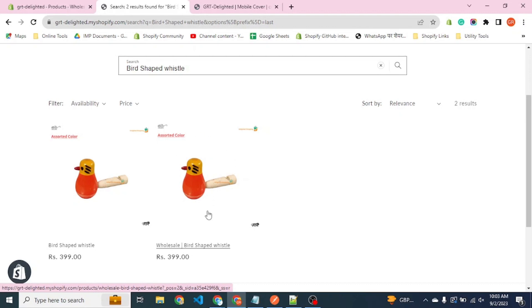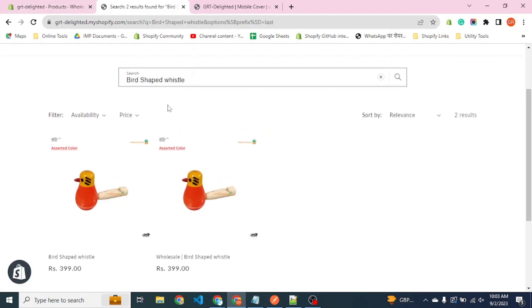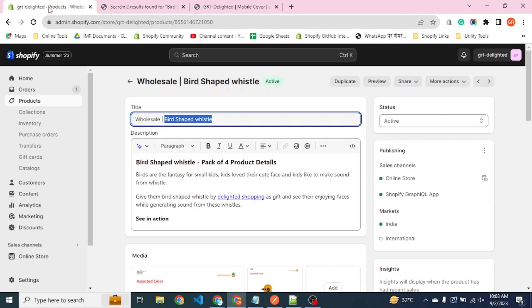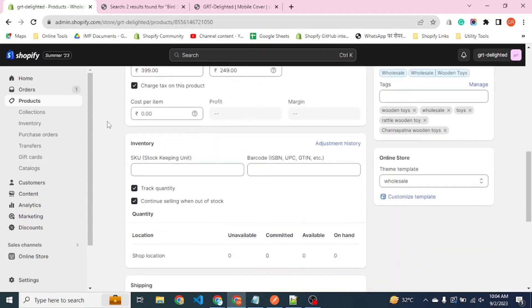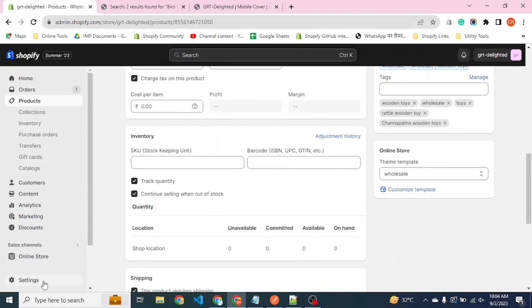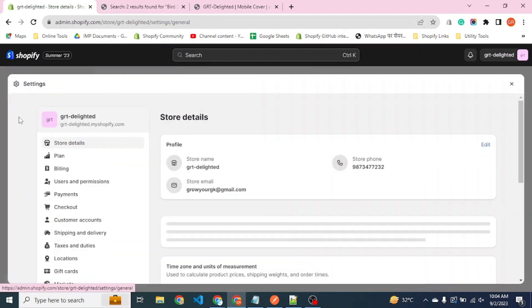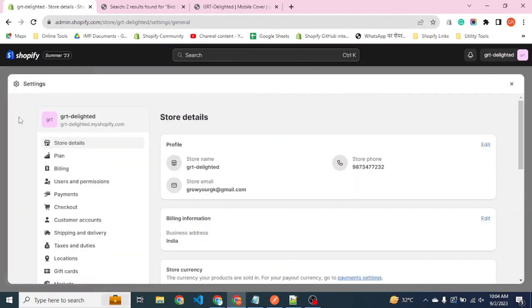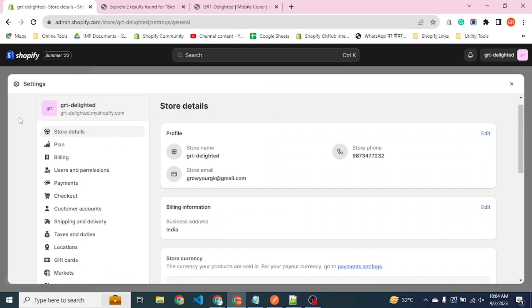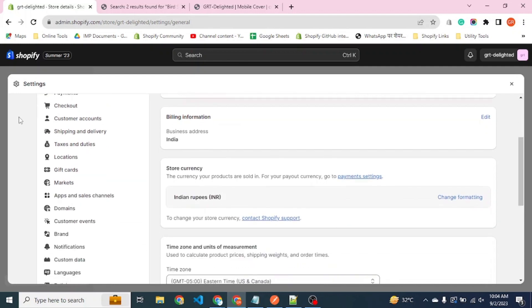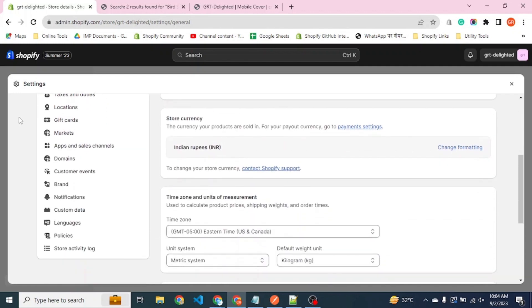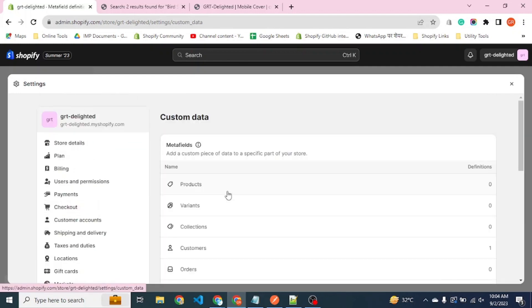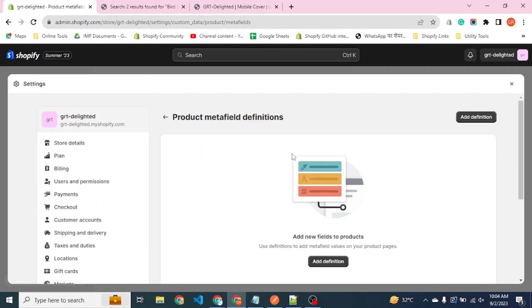Let's see how we can hide wholesale products from the search as well as the search listing. What we have to do for this is go into the settings. For this you don't need any kind of custom development in your store. You just need to create a meta field. Go to the product, add definition.